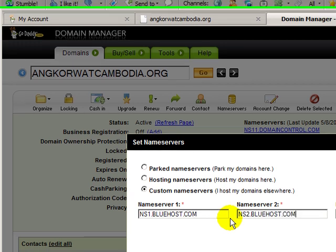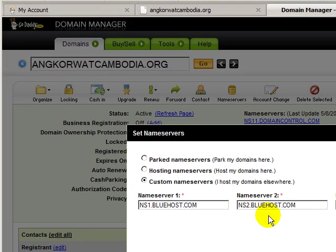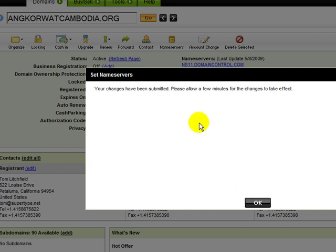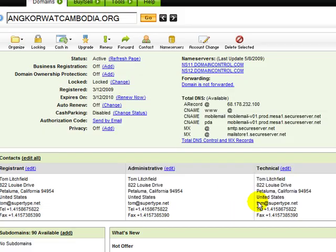Typically when you sign up for web hosting they send you a welcome email with information about your account, and that information usually contains the name servers — for example, Bluehost.com. And if you're not sure, you can probably contact them and they'll let you know. So I just click okay, and click okay again.